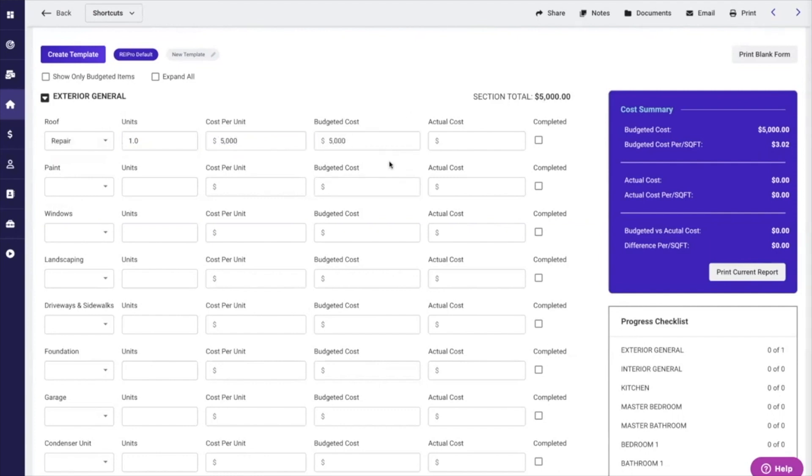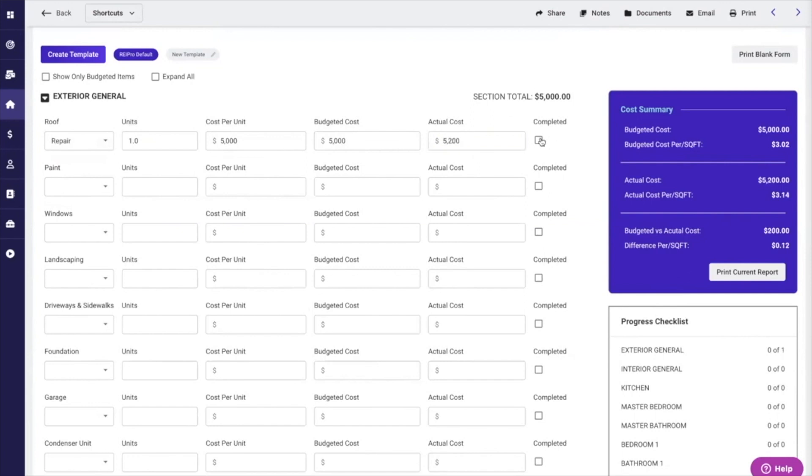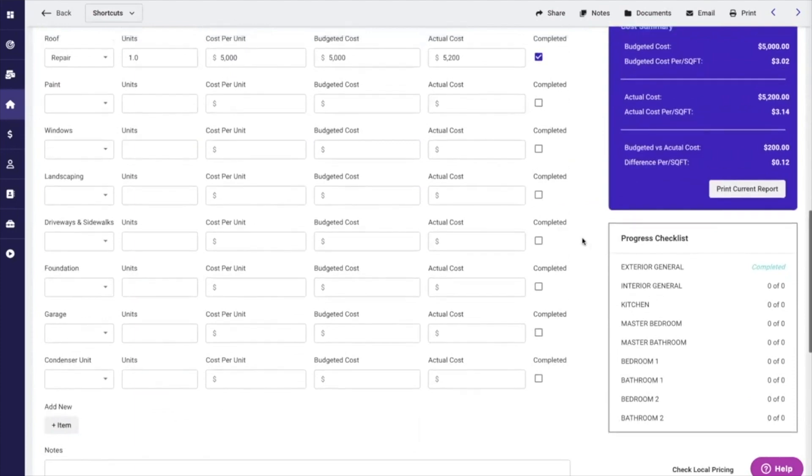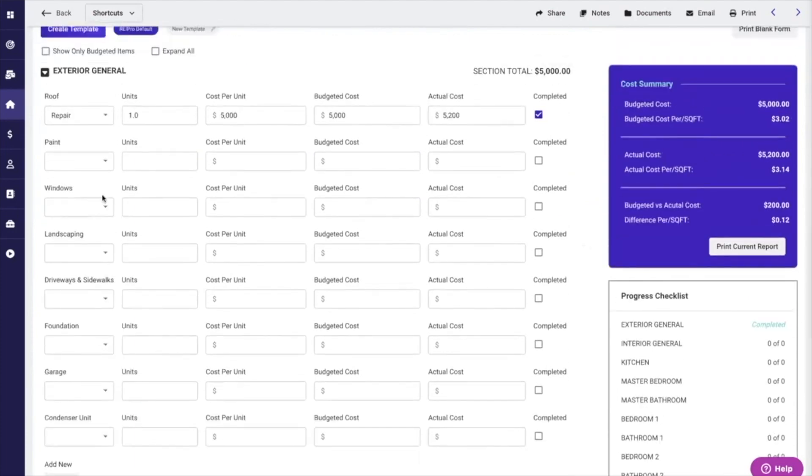If you were to buy this house and you're a rehabber as an example, you could then put in your actual cost. So it actually cost me $5,200, and now I can mark that completed because we have a progress checklist here of items that need to be done.